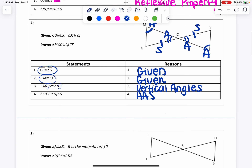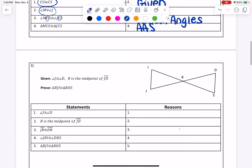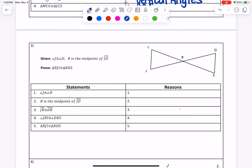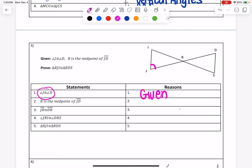Let's try one more introducing midpoint, which is going to be important for one of our reasons. Starting with the easiest one: angle J is congruent to angle D — that's given, and we're going to label that on our picture, always labeling angles and sides. Line 2 says R is the midpoint of JD, exactly as written up here, so that's also given. There's no way to label line 2 directly, but in a second you'll see how we're going to use that.